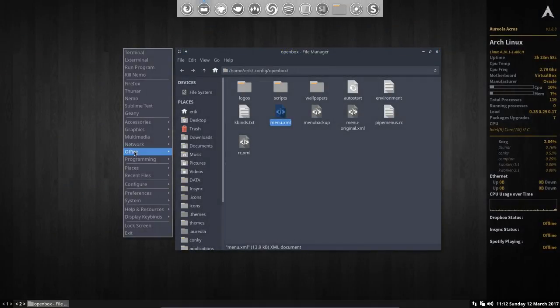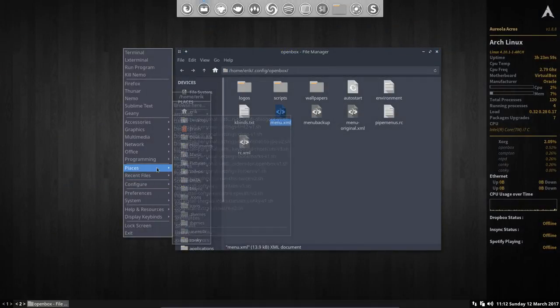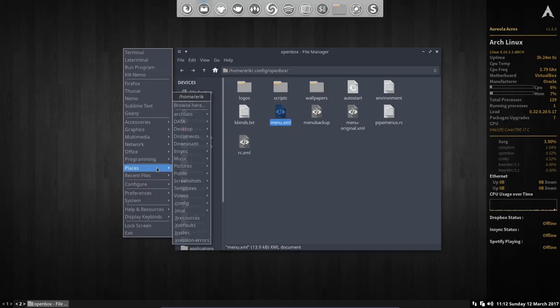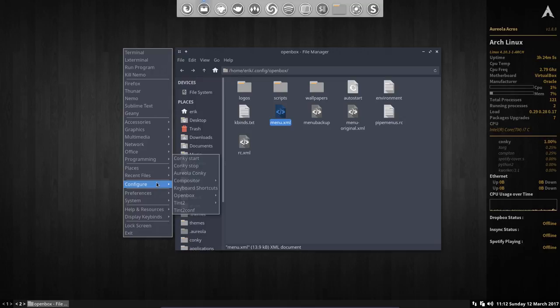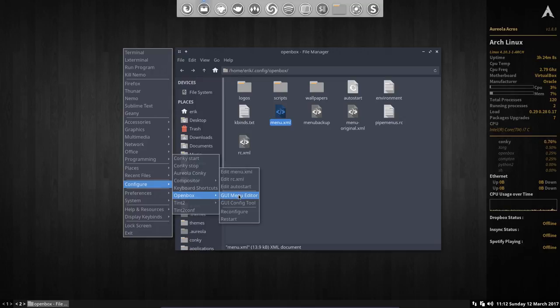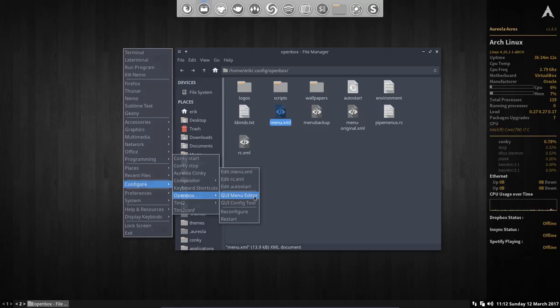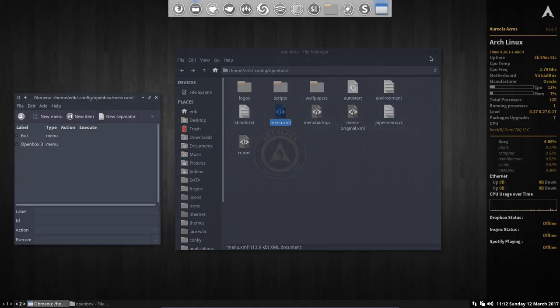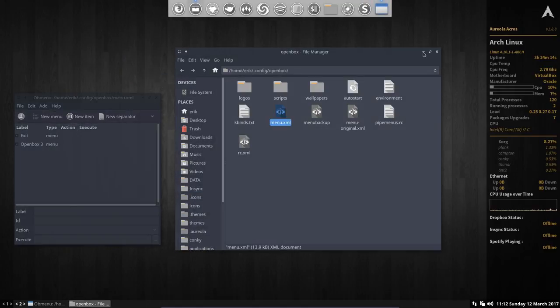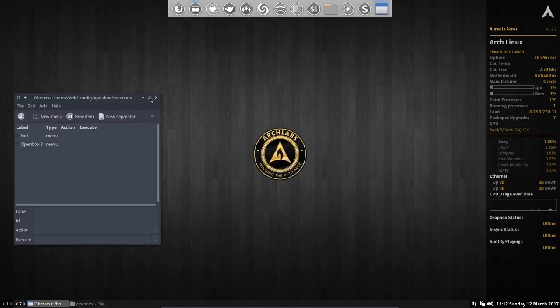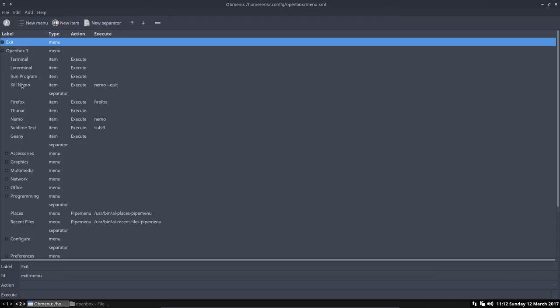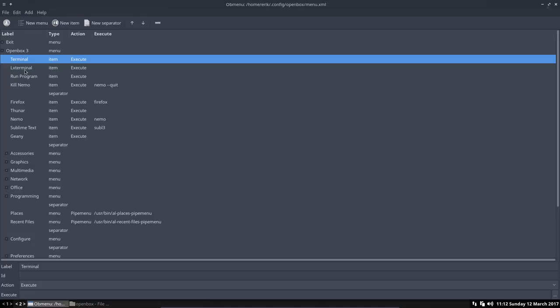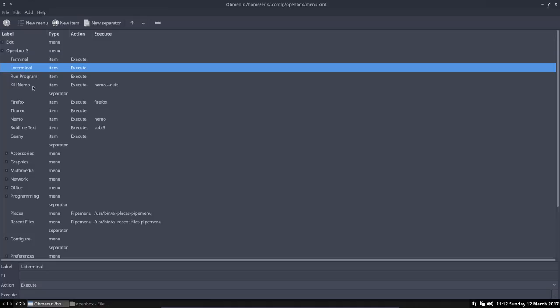There is this program that was not installed in version 3 but is now installed due to the scripts, and that's the Openbox GUI menu editor, or the obmenu - Openbox menu. And this is the Openbox menu.